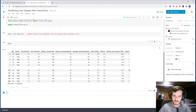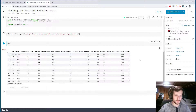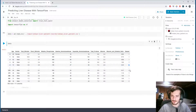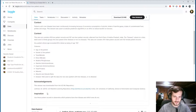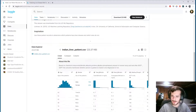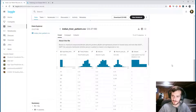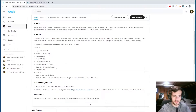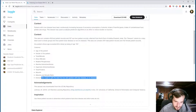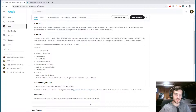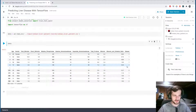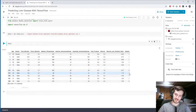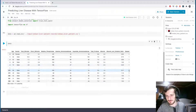I also noticed that the dataset column — the presence of liver disease — is in the form of 1 and 2. There's only 1 and 2, so I assume 2 means liver disease and 1 means not. The problem is TensorFlow only allows us to have labels that are 0 through num_classes, so we're just going to re-encode these to be 0 and 1 instead of 1 and 2.